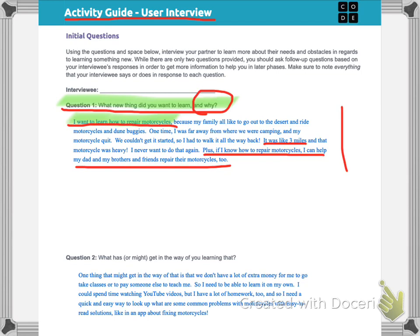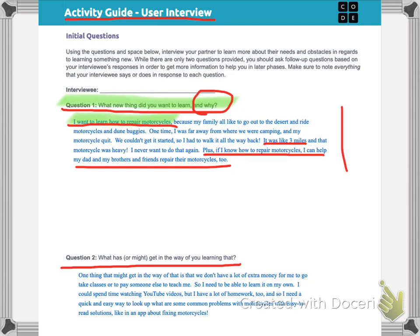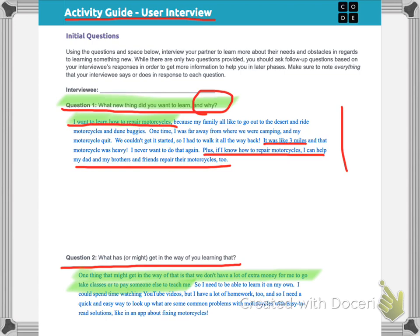And however long it takes is fine. But do a thorough job and write your answer in this space right here for question one. Pause the video now. Now that you've finished answering question one, you can answer question two, which is what has or might get in the way of you learning what you want? And I provided a sample answer. Let's read through it together. I said, one thing that might get in the way of that is that we don't have a lot of extra money for me to go take classes or to pay someone else to teach me.